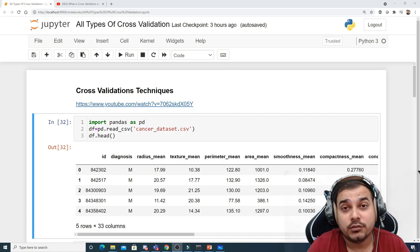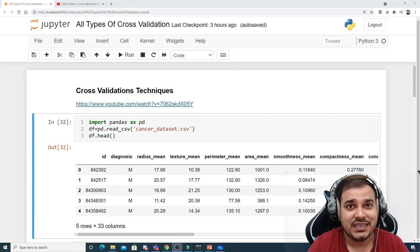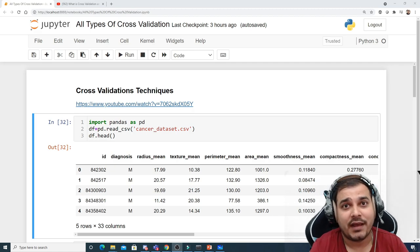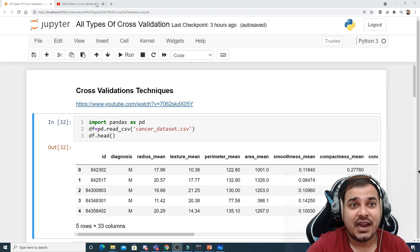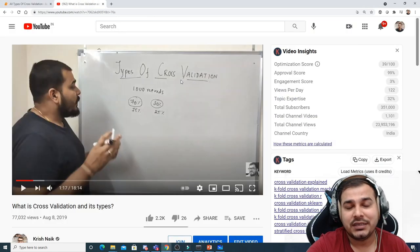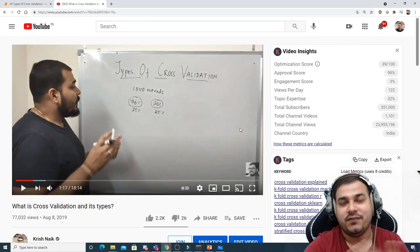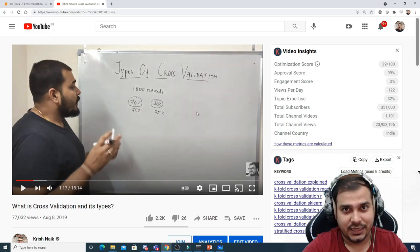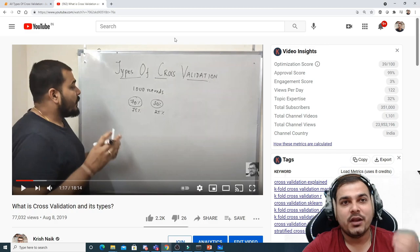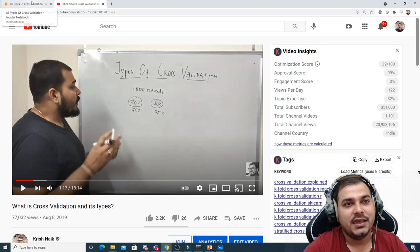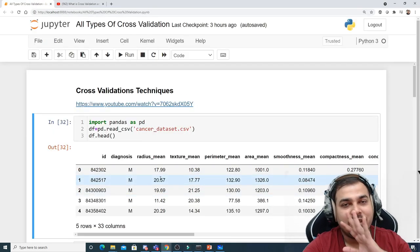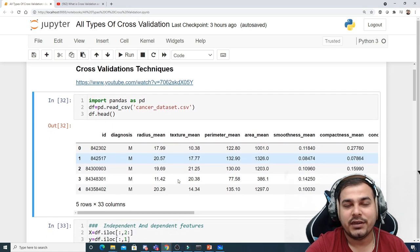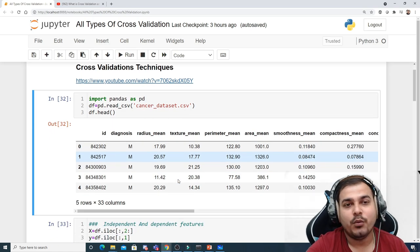Hello, my name is Krishnayak and welcome to my YouTube channel. Today in this video we are going to see all the different types of cross-validation. I had already uploaded a video explaining the different types of cross-validation theoretically, so in this video we are going to understand how to do it practically and try to cover four to five different techniques.